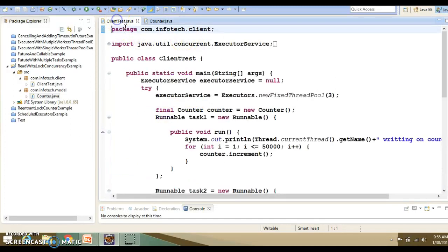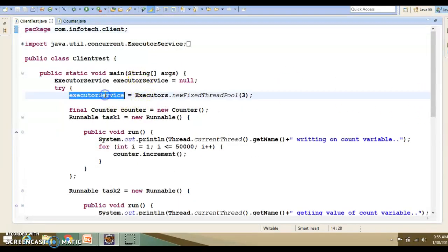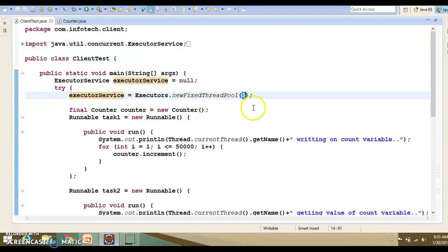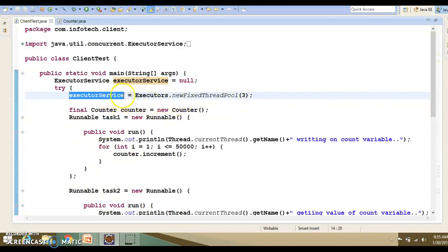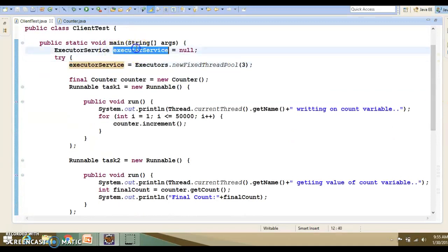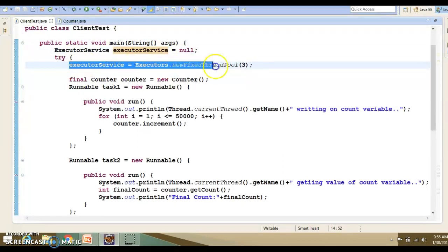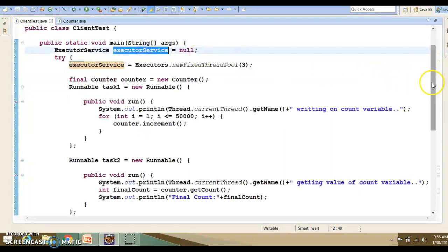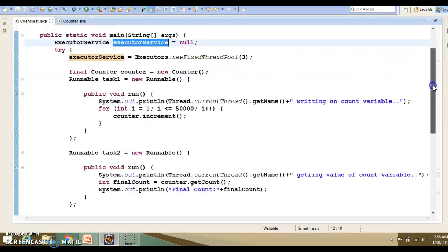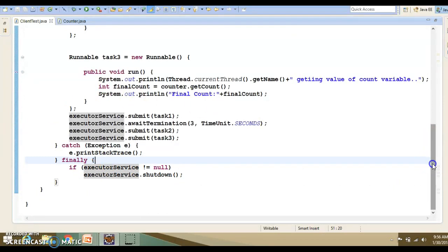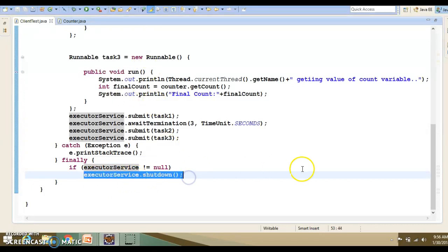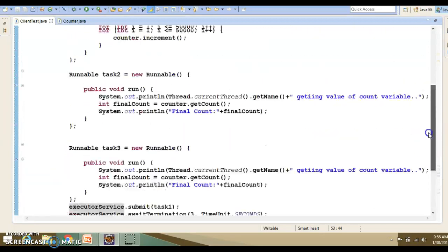Now, come to the client program. I have created an executor with pool of size 3. This will create 3 worker threads within the pool. I have initialized this executor service outside of the try block and instantiated within the try block, because I want to access this executor service reference within my finally block. Once I am done with the executor service, then finally I am shutting down in the finally block by calling the shutdown method.